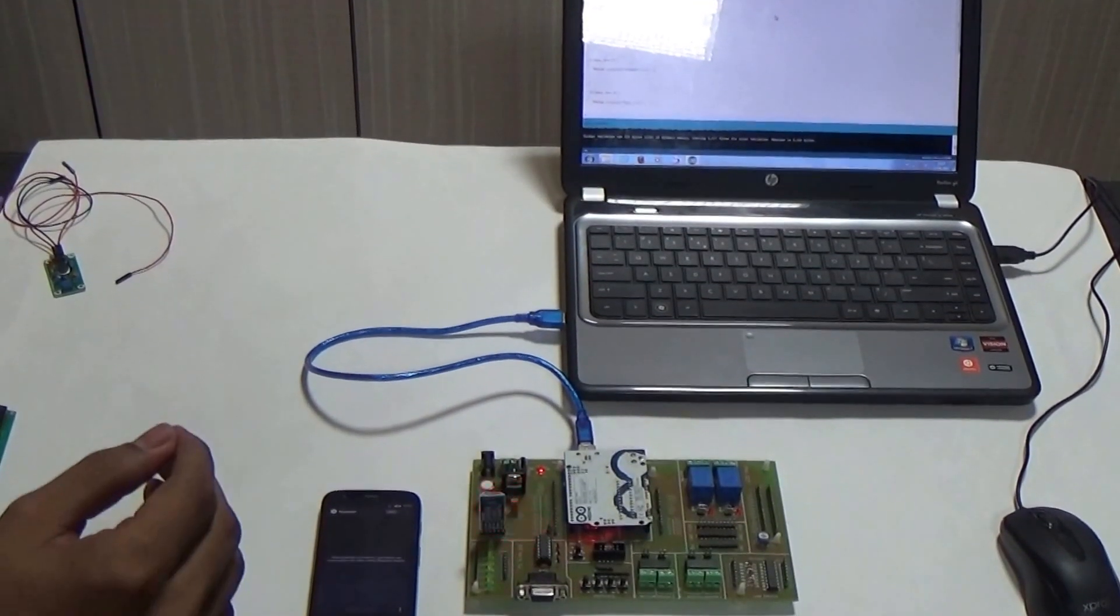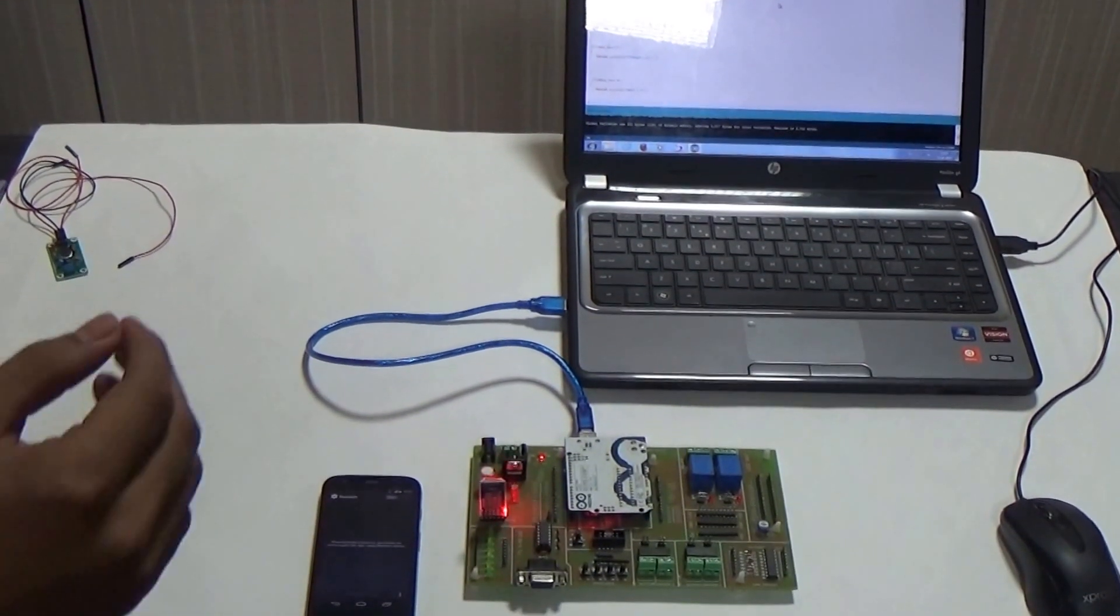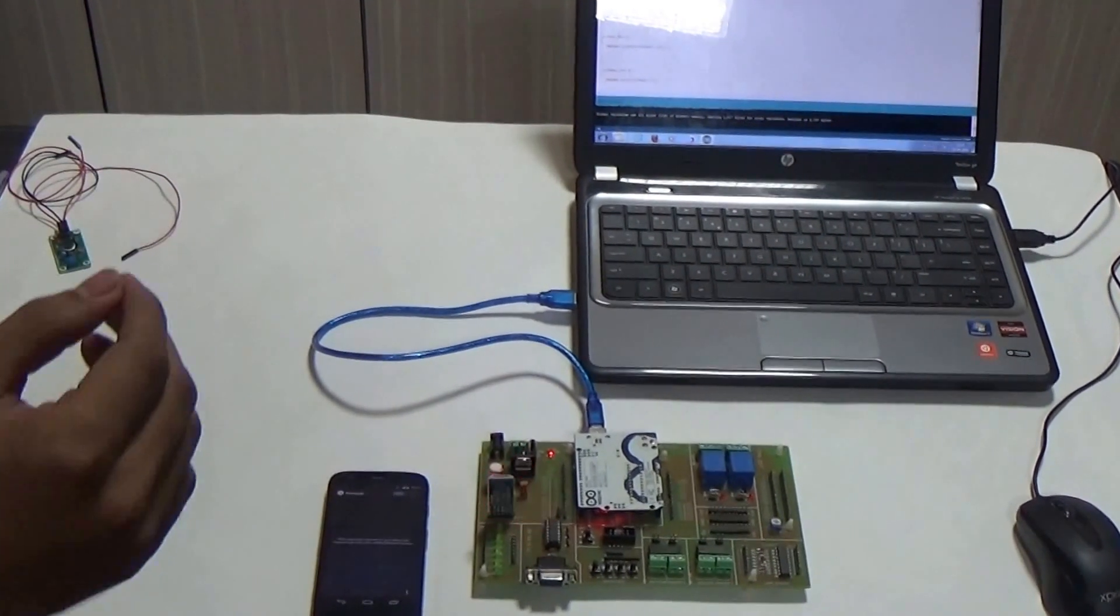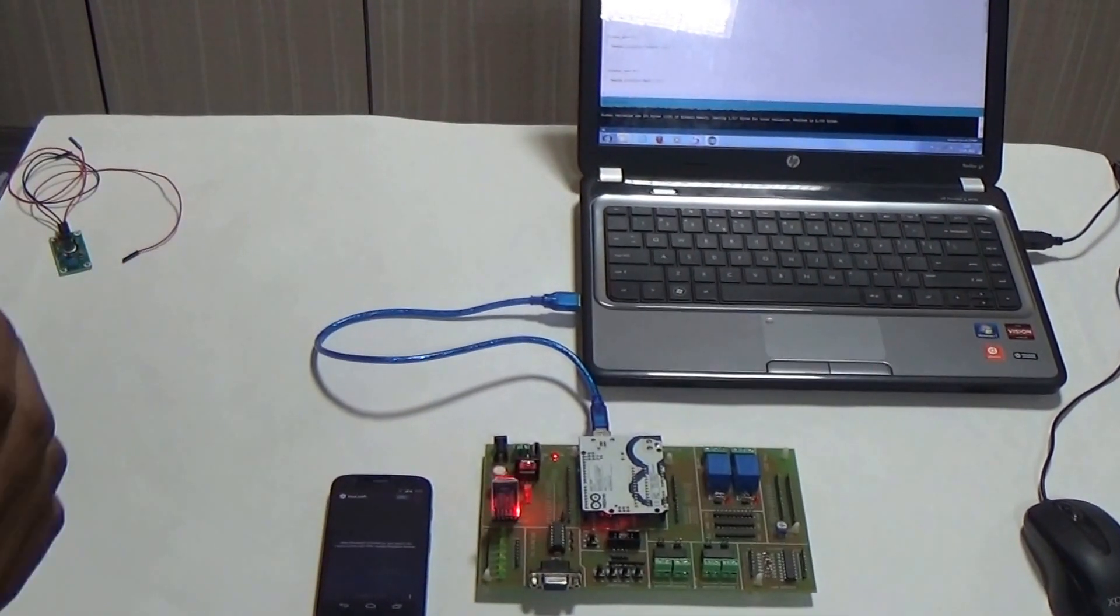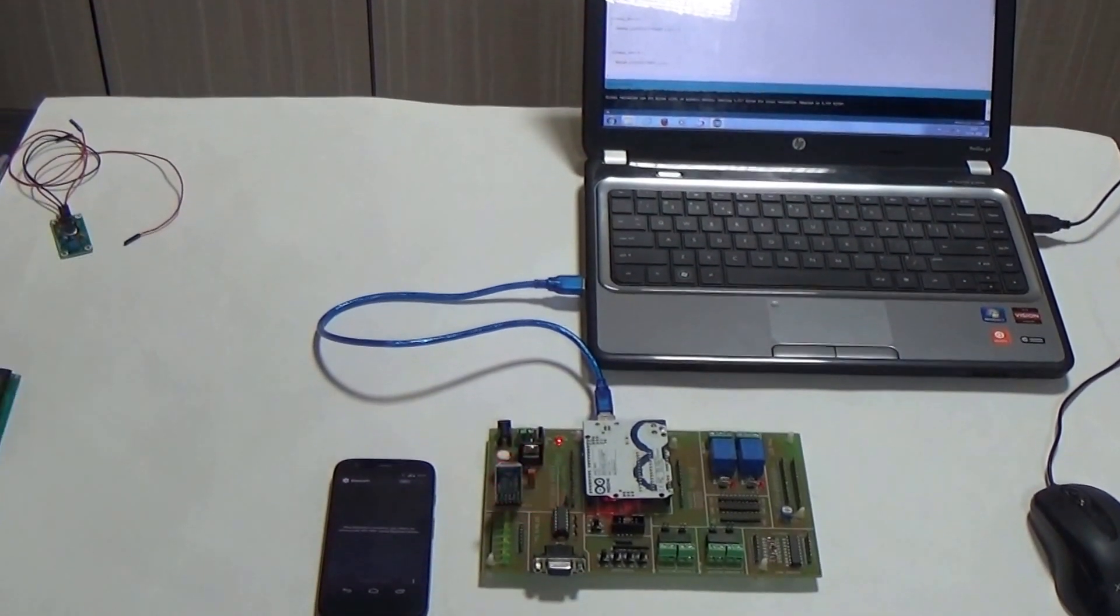Now we are demonstrating an application of our TCT Duno. We are demonstrating an application of Bluetooth module.